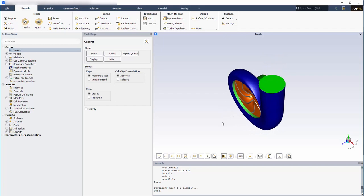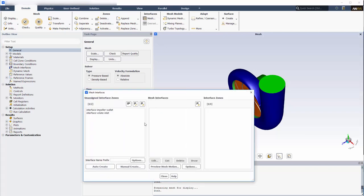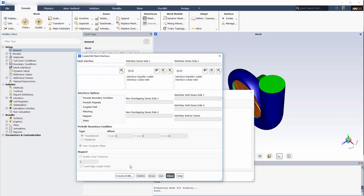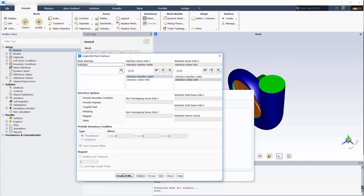Since the impeller and volute cell zones are in different frames of reference, I must specify a mesh interface. This meshing interface allows ANSYS Fluent to solve the flow equations across the interface between the adjacent fluid zones.